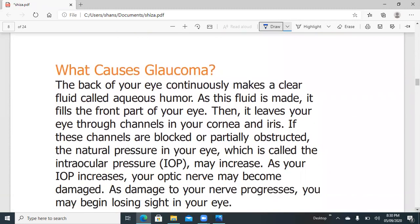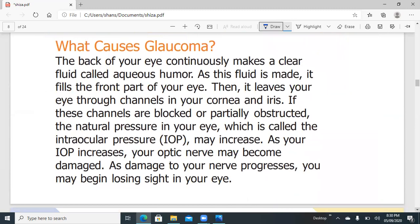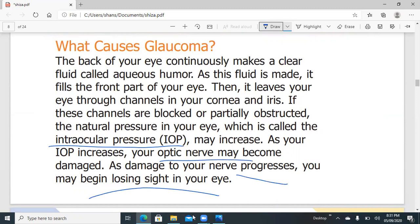So what causes glaucoma? As described, raised intraocular pressure leads to optic nerve damage, which can progressively cause loss of vision and blindness. So the things which cause intraocular pressure to rise can cause glaucoma.